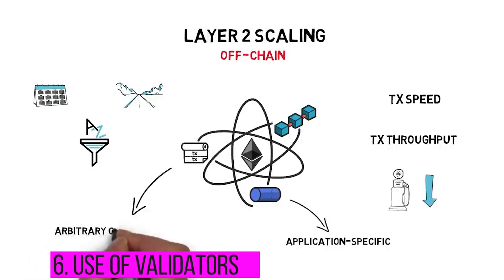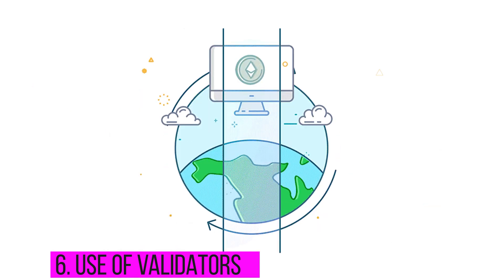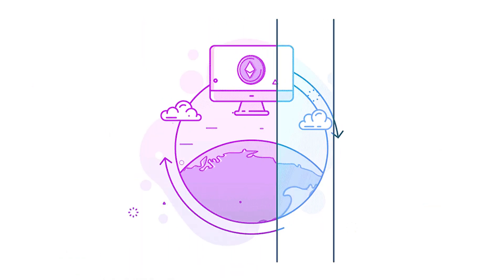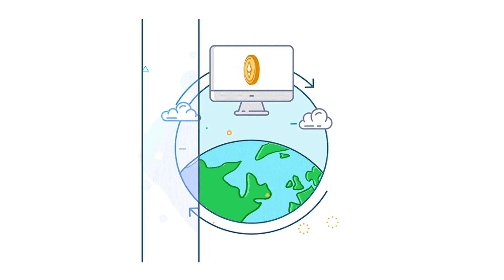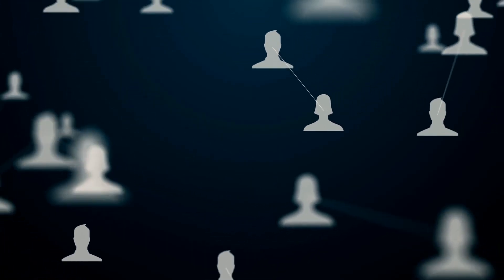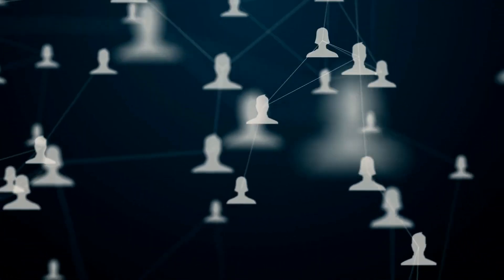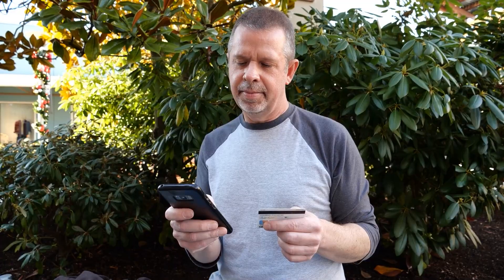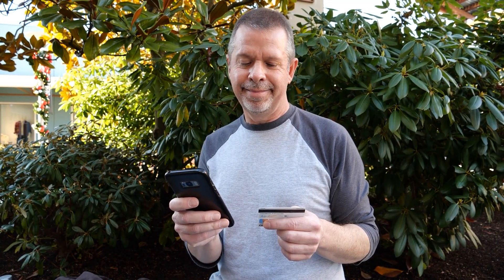Number six: Use of validators. The Polygon network operates on a proof-of-stake sidechain that depends on validators. Validators are users who verify transactions and add them to the Ethereum main chain. This reduces the time taken to complete transactions and reduces the gas charge.